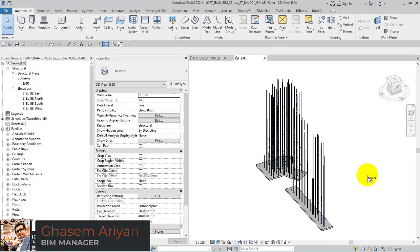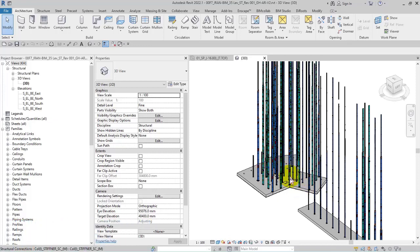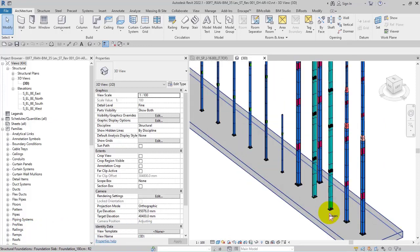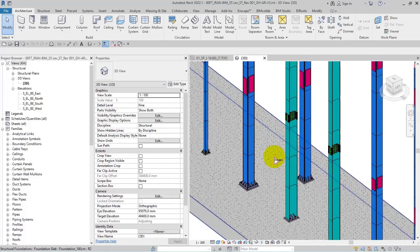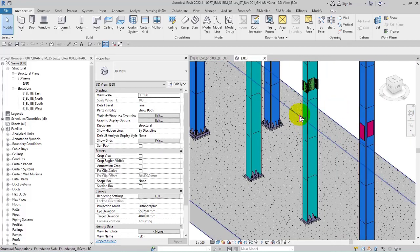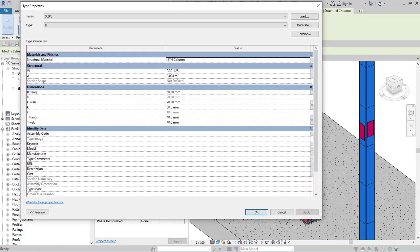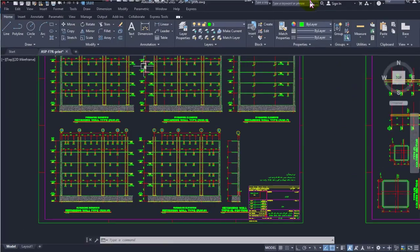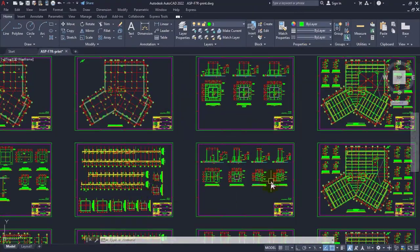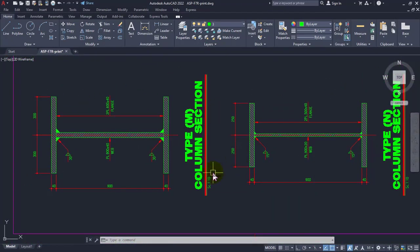I've done this part but there are some points I have to explain here. These are about the connections to the columns, and there are two types: the I-shape and the box type. The I-shape types are standard, so you can place them according to the CAD file. For the PG type columns, we can use the default I-shape profiles from the Revit system itself.